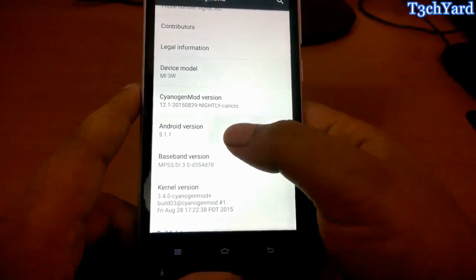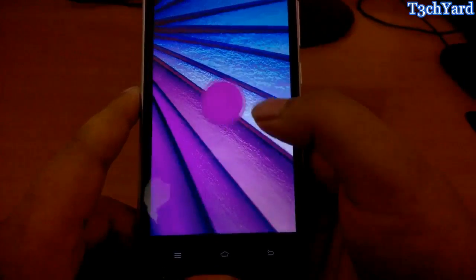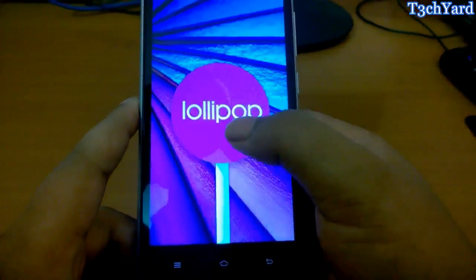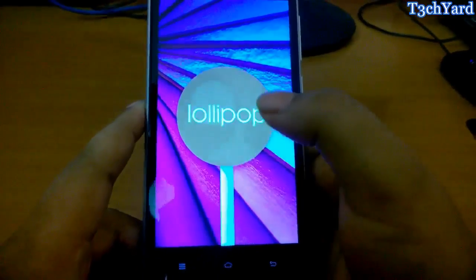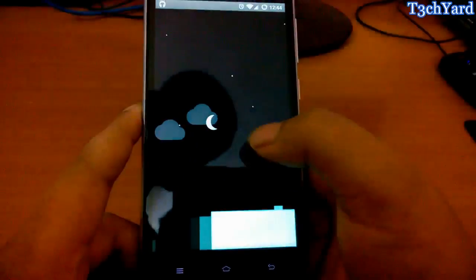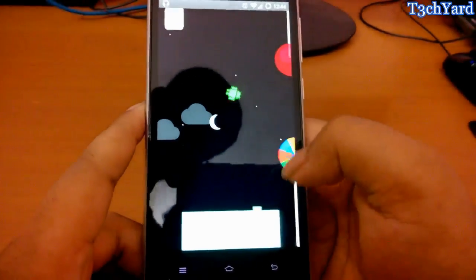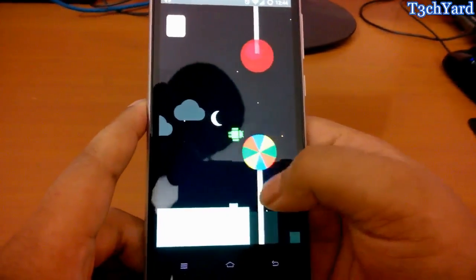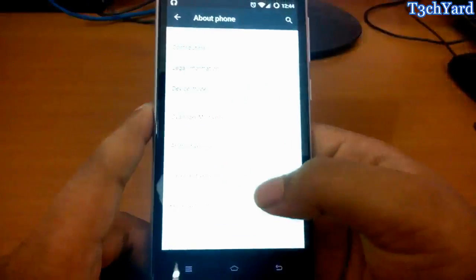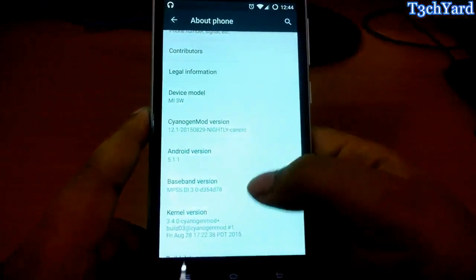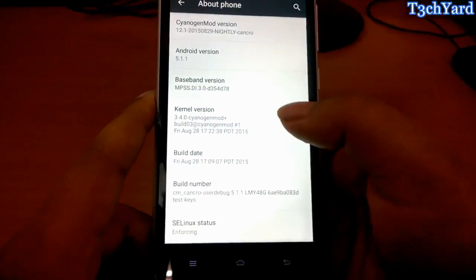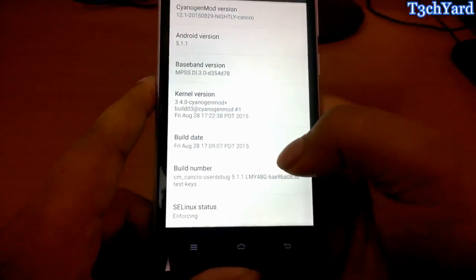You can also see that the Android version is increased and it is Lollipop. We all know that Lollipop is now backdated because Marshmallow is all the way, but you can expect Lollipop for this phone now.